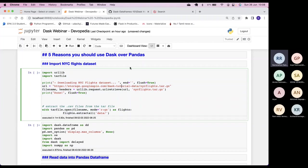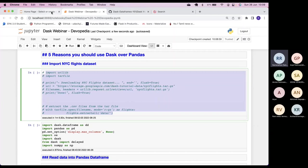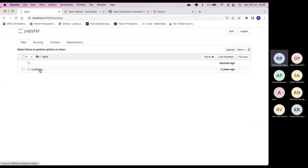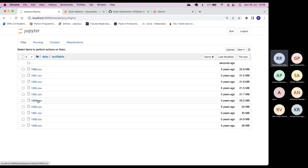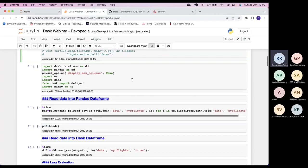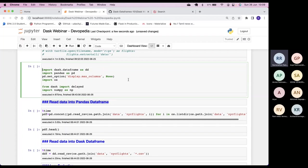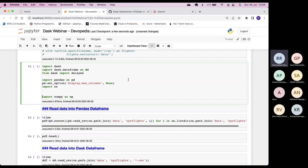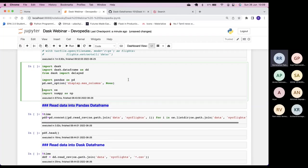To start with, let's import the New York flights dataset. I've already imported it — if you want to import it you can execute the relevant cell. As a result you get a data folder containing NYC flights, with about 10 CSV files, one for each year, each approximately 22-23 MB. I'm importing the basic libraries: for Dask, I'm importing dask.dataframe and dask.delayed, plus Pandas and general data manipulation libraries.